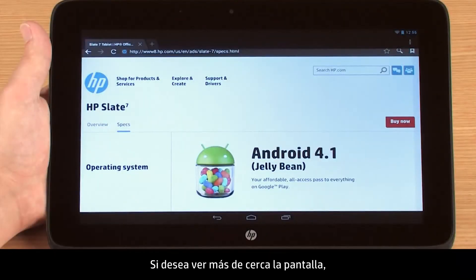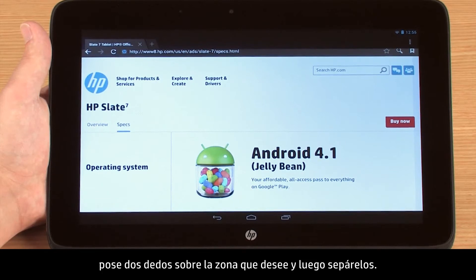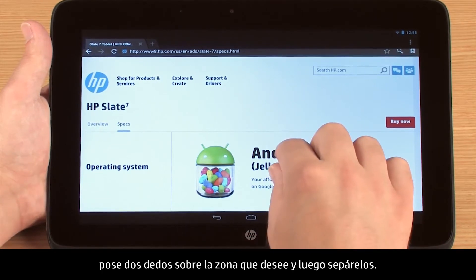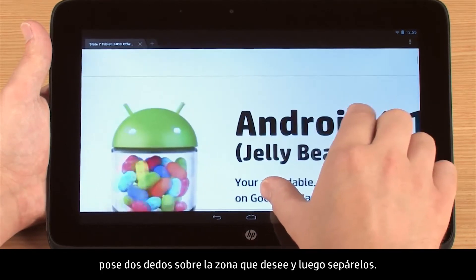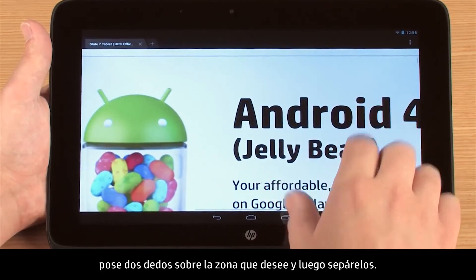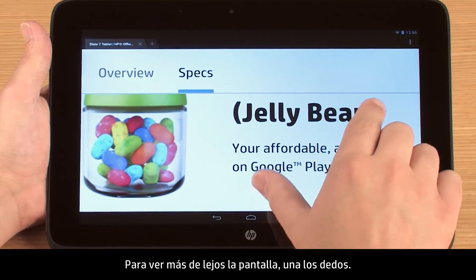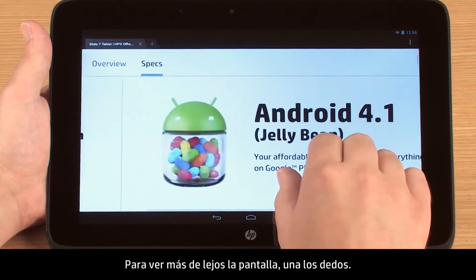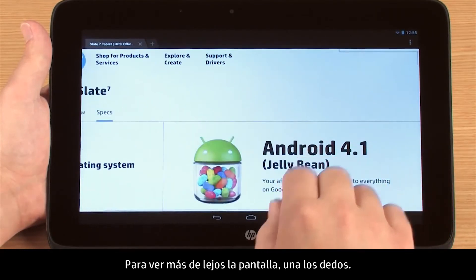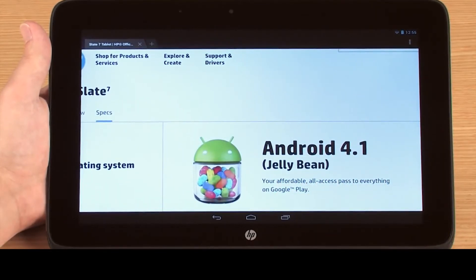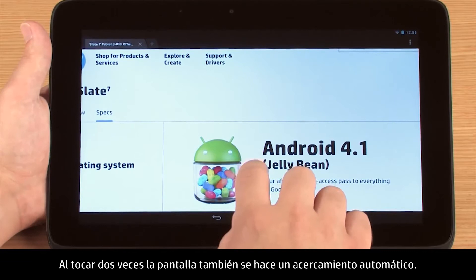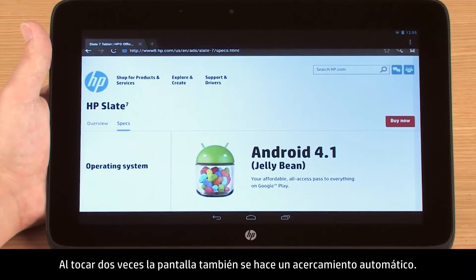If you want to zoom in on the screen, place two fingertips on the target area and then spread them apart. To zoom out, pinch your fingertips together. Double tapping on the screen will also zoom and resize the display automatically.